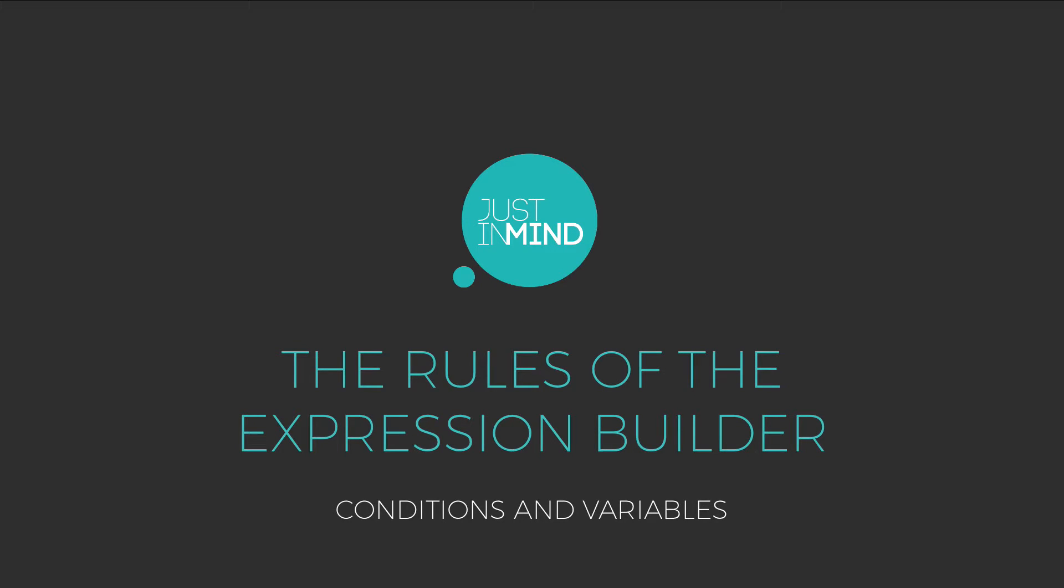With Justin Mind, you can build complex interactive prototypes with the help of the Expression Builder, a comprehensive front-end to define expressions used to evaluate results of input data.